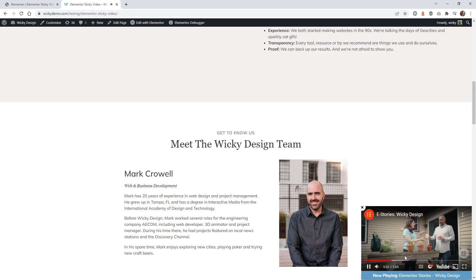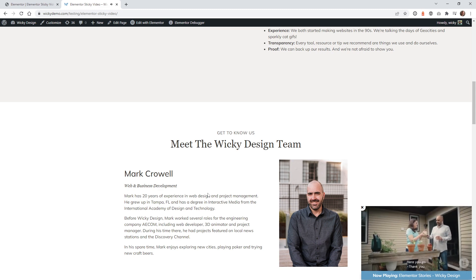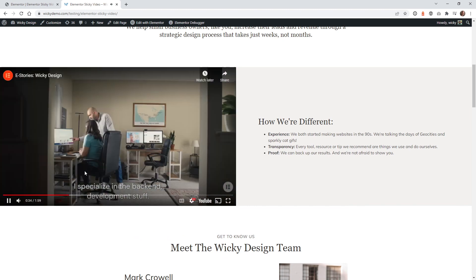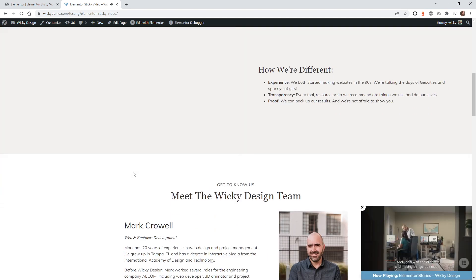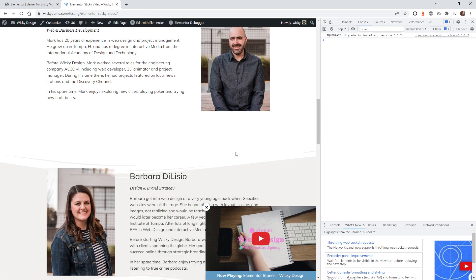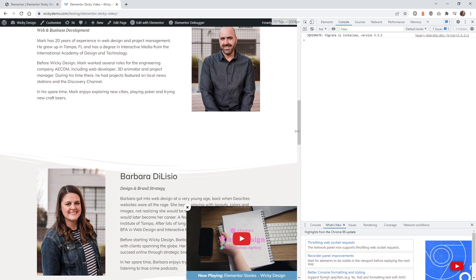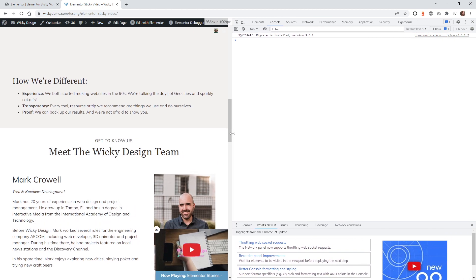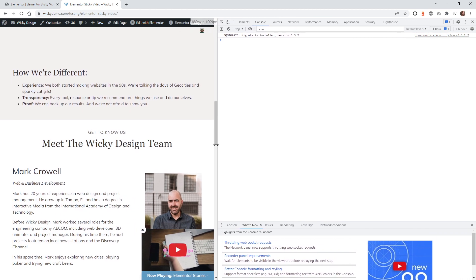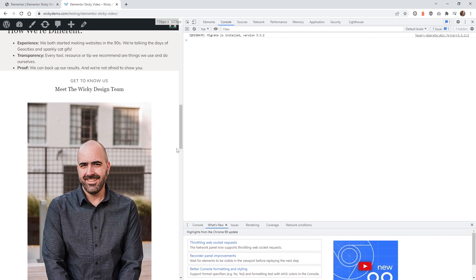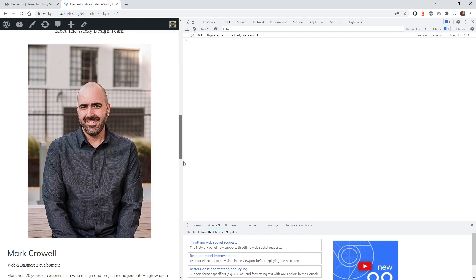So now let's scroll down to mobile and I have it where it's automatically going to not have that sticky video on mobile. So you're going to see right here, it goes away completely.